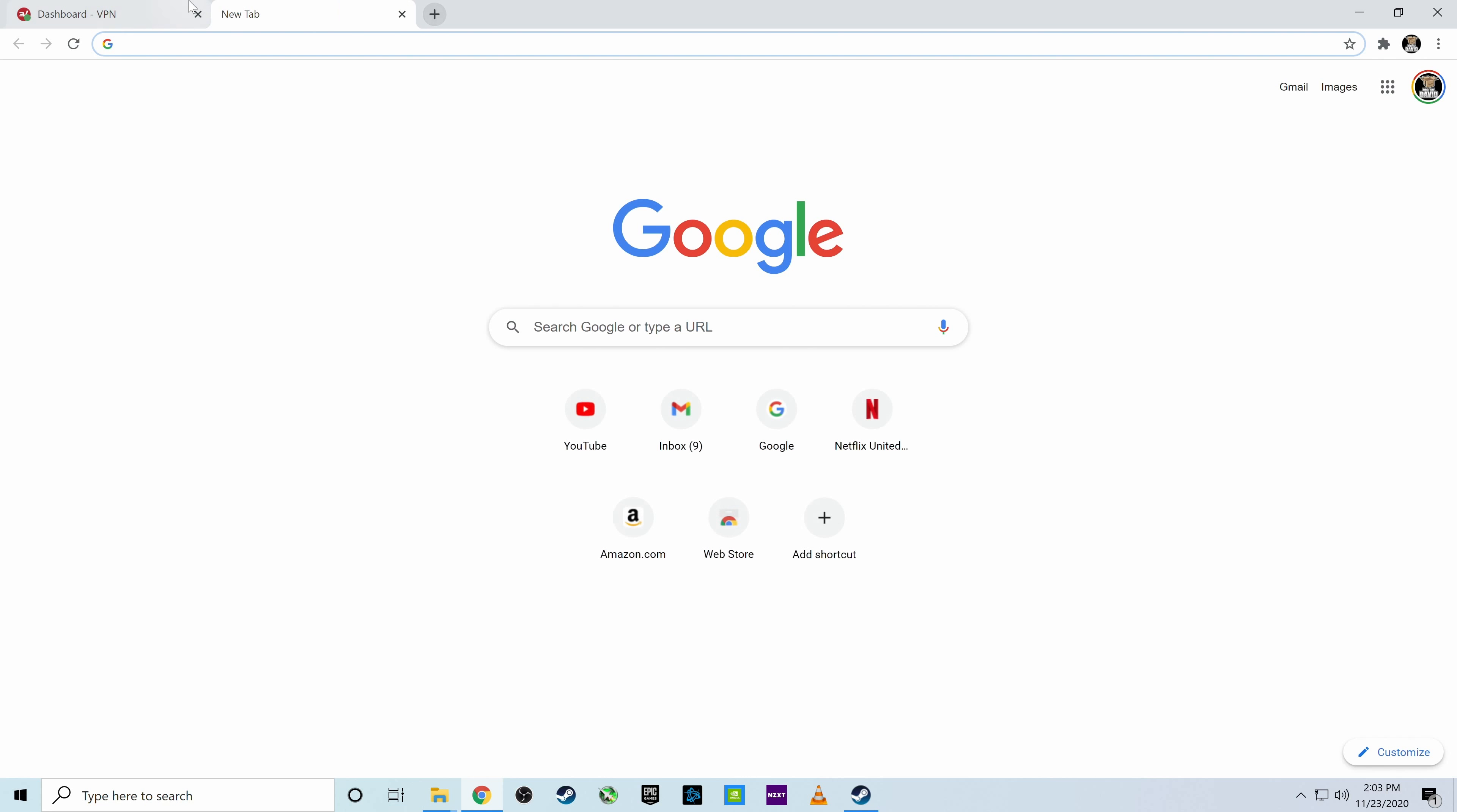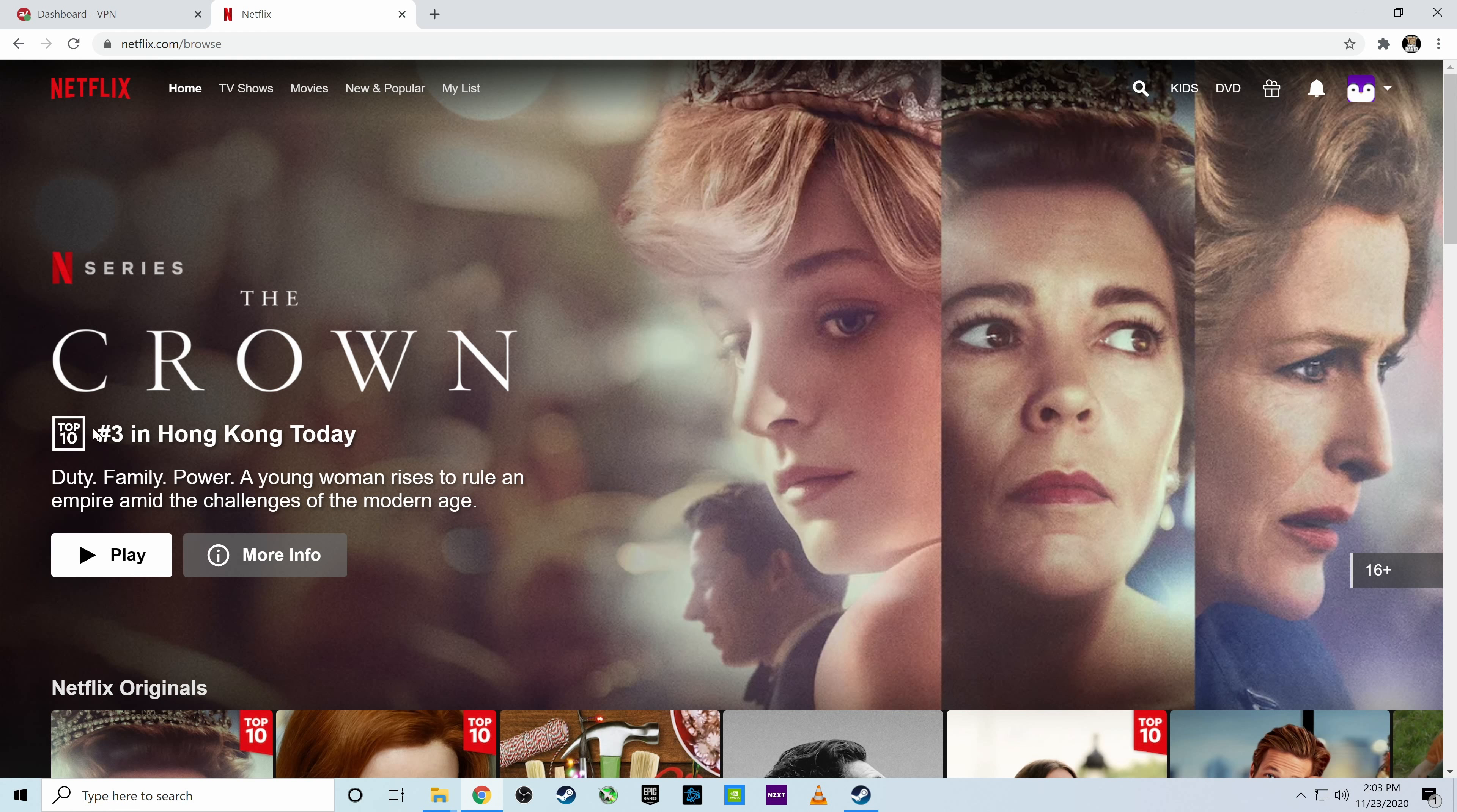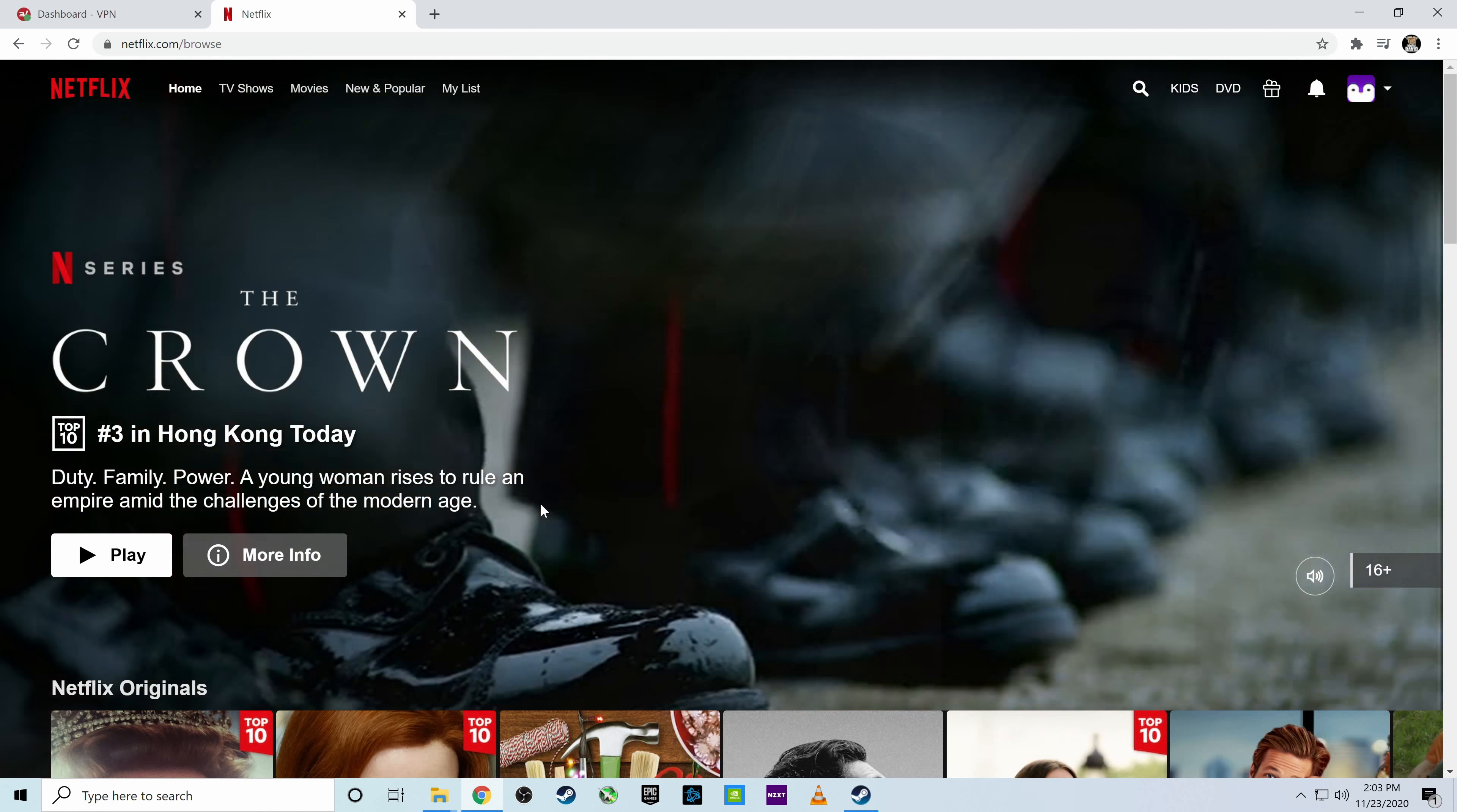Now let's go ahead. Let's enter it and let's see if it thinks we're in Hong Kong. So it's going to take a second for it to load. You can see down here. And there we go, guys. Look at that. Number three in Hong Kong today. So now we're in Hong Kong.